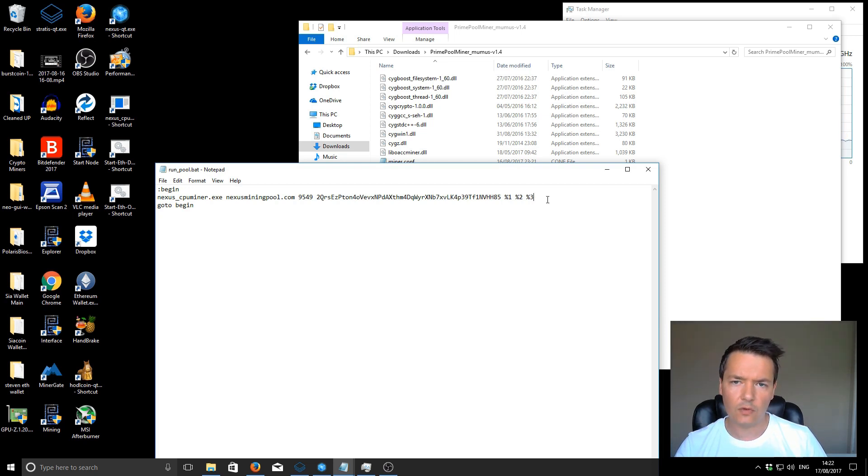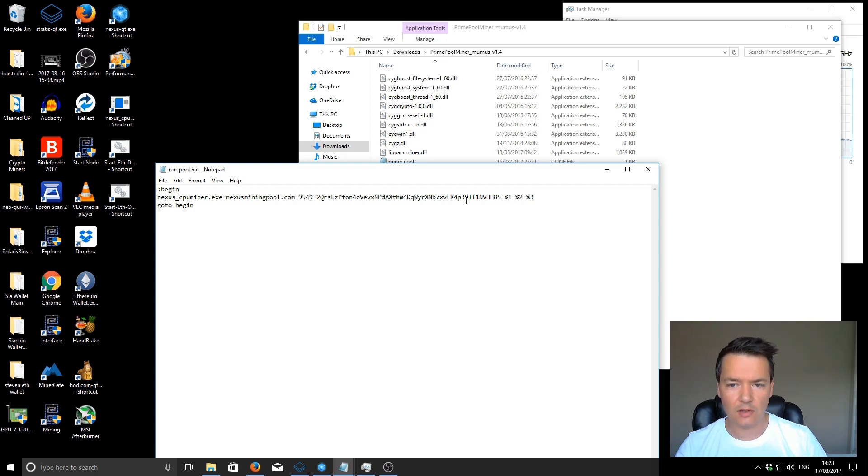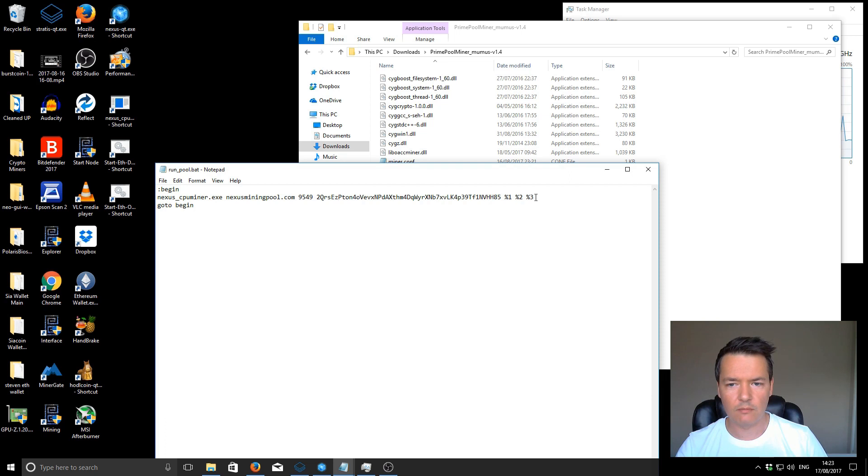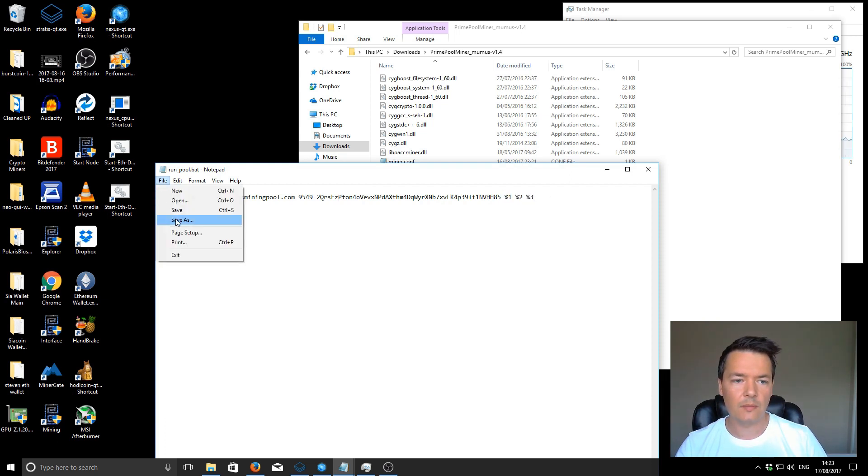The original batch file was just like that. I'll save that again for you guys so it will be the same for your download. You've got the miner, you've got your pool, and then you've got your address and this part we think is threads. That's how you set up your batch file.